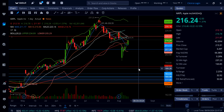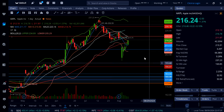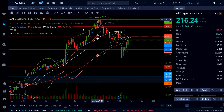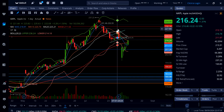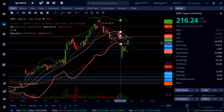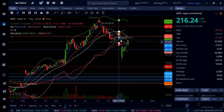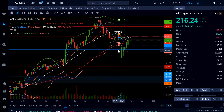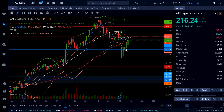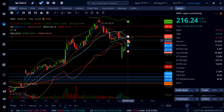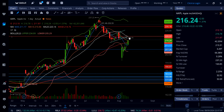Not only is there a bear flag, but we also have a head and shoulders pattern forming — we called this before, and now we have the right shoulder pretty much formed on Apple stock. This thing could come back up, maybe close the gap, and then continue down. That would be a lower high on Apple — gap fill and then reversal to the downside. Apple is definitely not out of the woods yet.